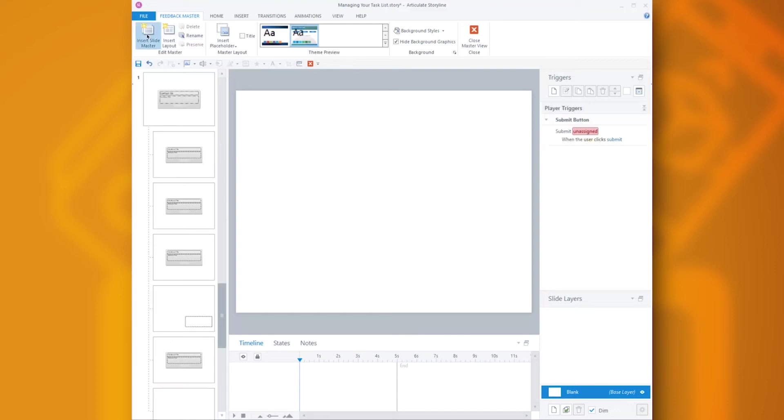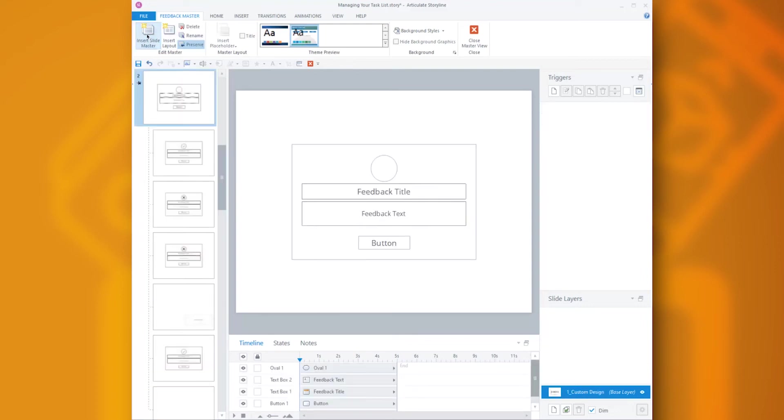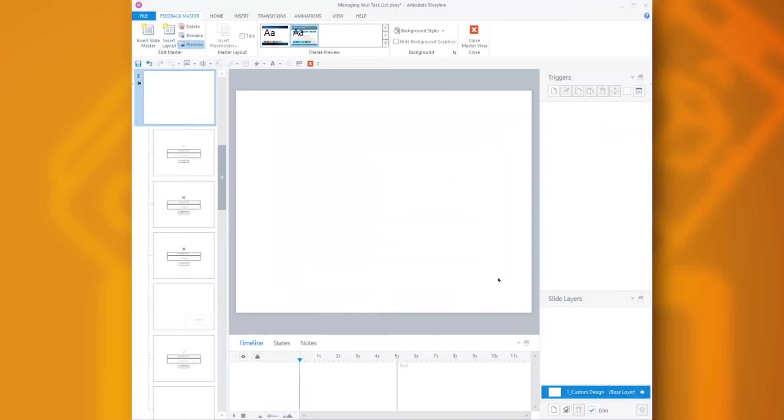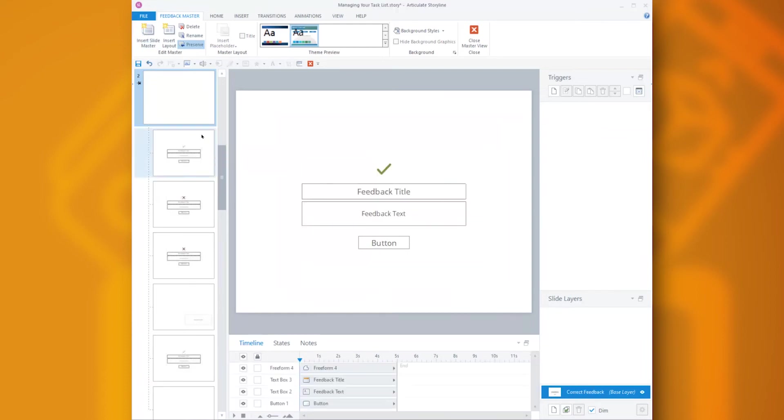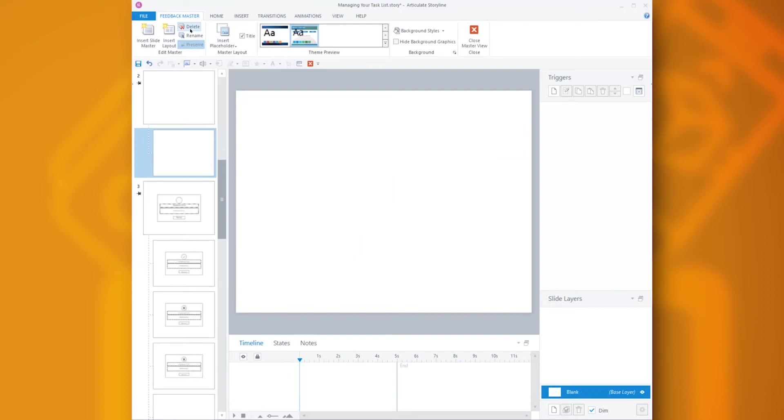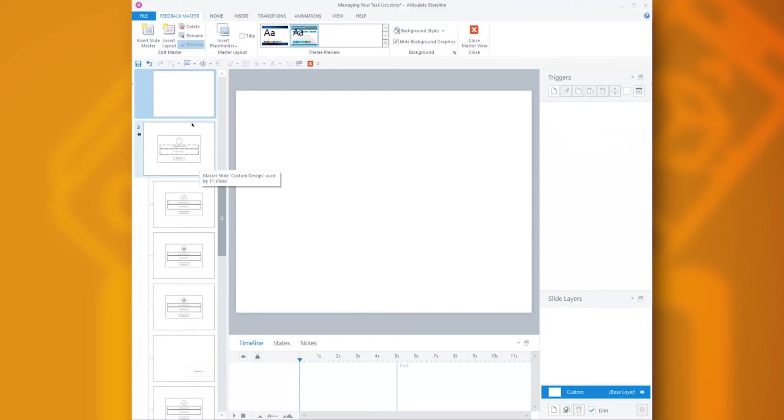So I'm inserting a new slide master. And then on the parent, I'll delete all of the question specific elements. Then I'll delete all the individual layouts that really are designed for questions. That leaves me with the blank layout, which I'll duplicate so that I have a few I can play with.